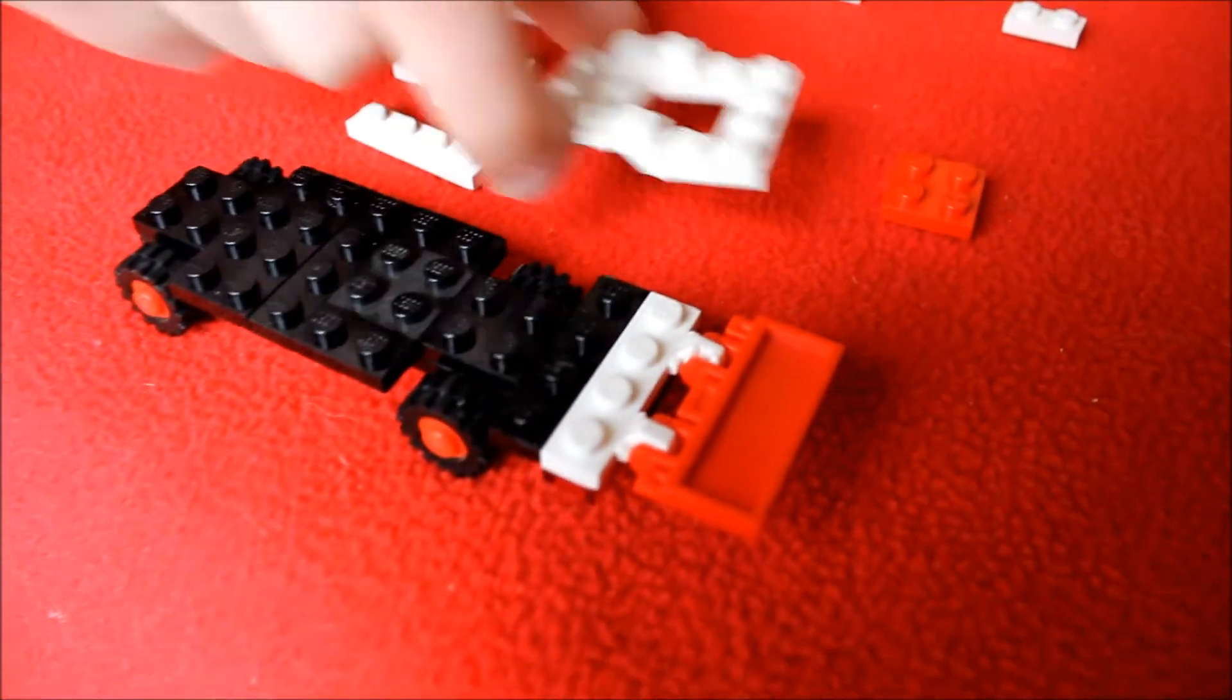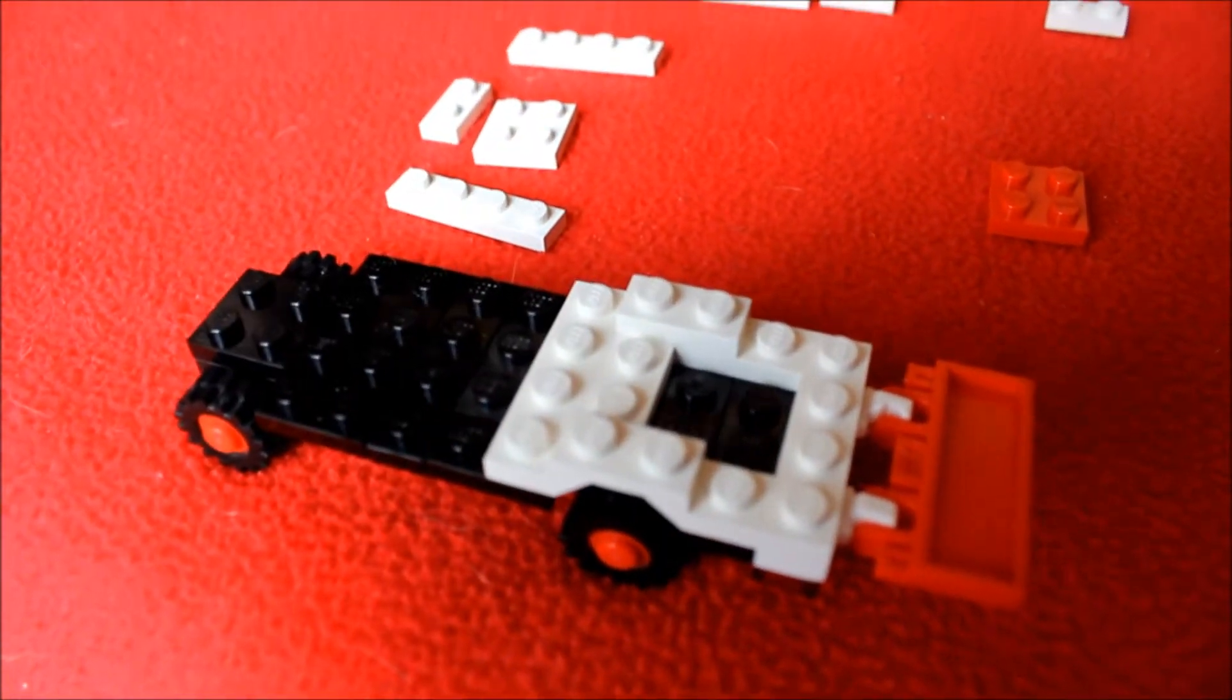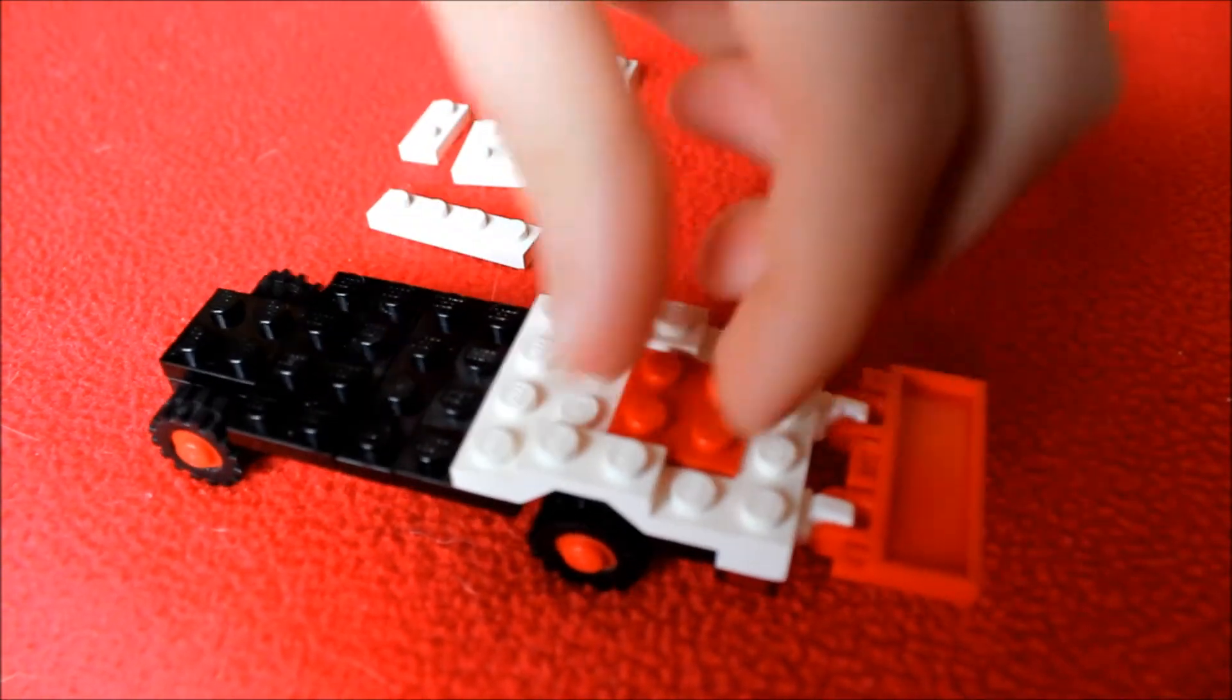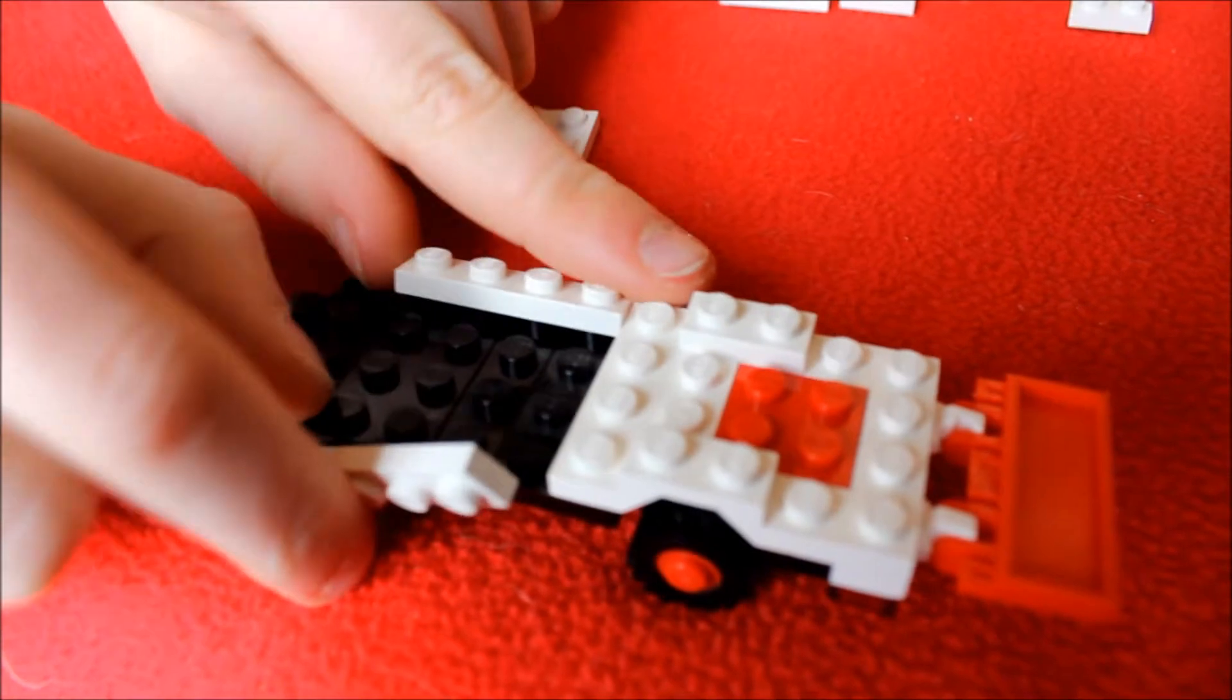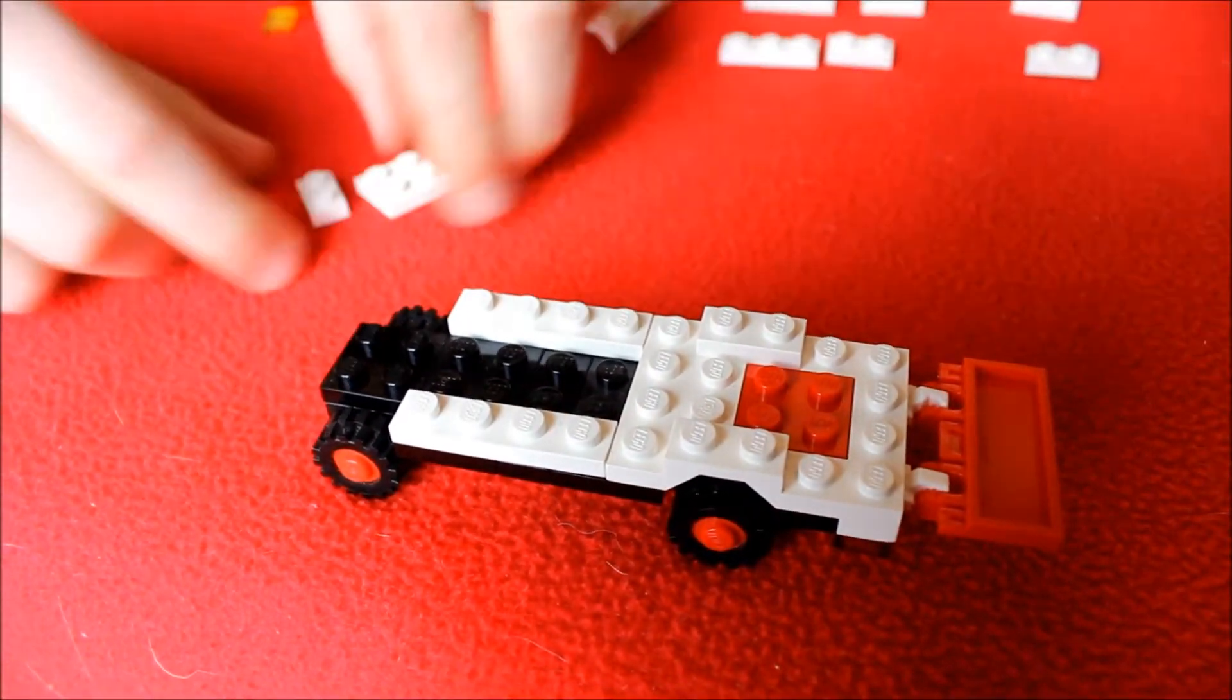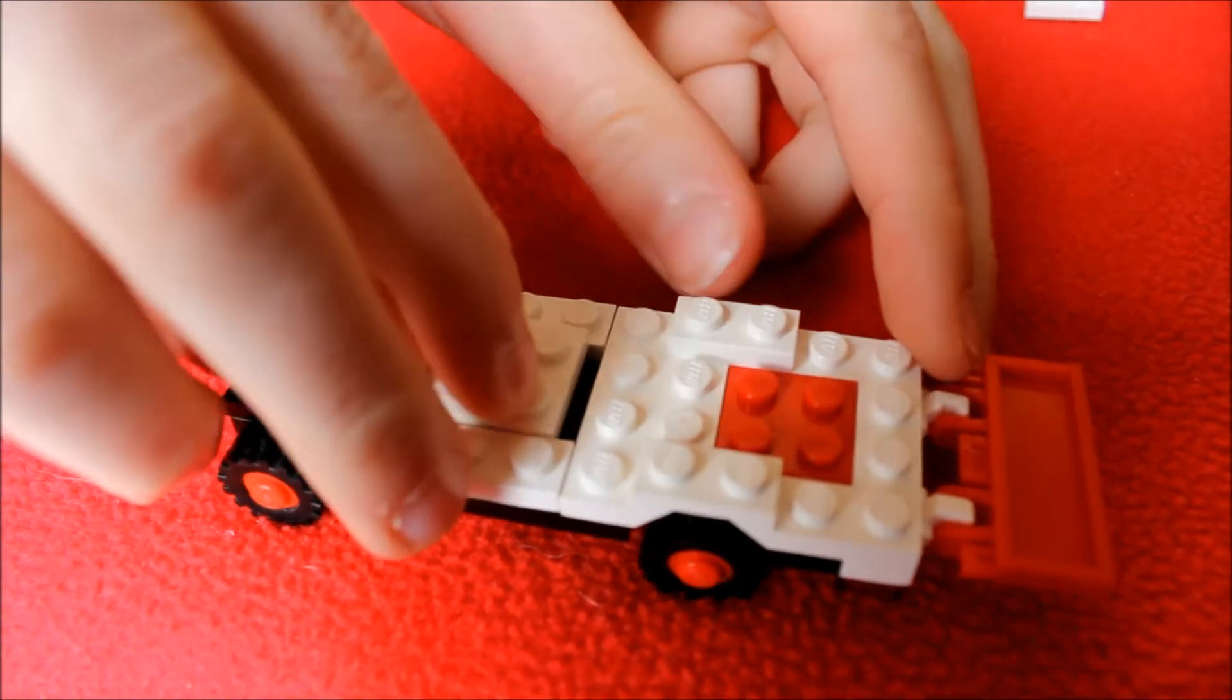Next you're going to want to take this piece and put it like this on. And then take a 2x2 of any color, because you won't see it, and put it right in that hole. And then take a 1x4 on each side and just attach it like this. And take these two pieces and stack them like this, and just put it right here.